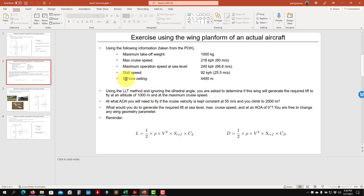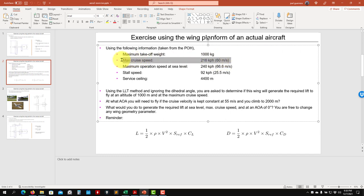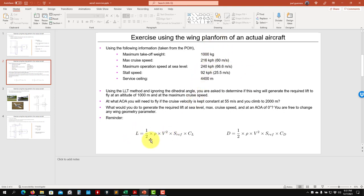From the POH — the Pilot Operating Handbook — the maximum takeoff weight is 1000 kg, maximum cruise speed is given, and there's the maximum operational speed and stall velocity. The service ceiling is at a certain altitude. Remember that at higher altitude the density is lower, so we need to correct for that to get the required lift.